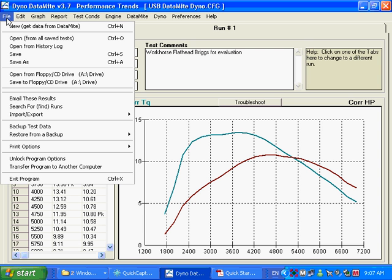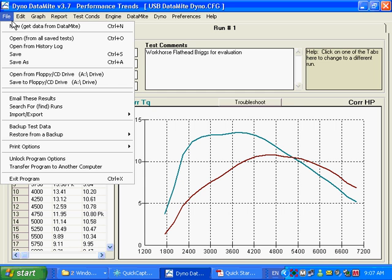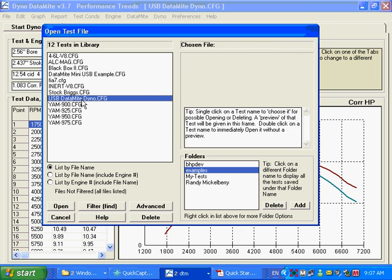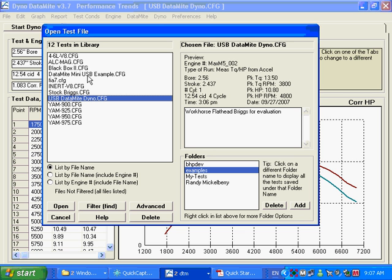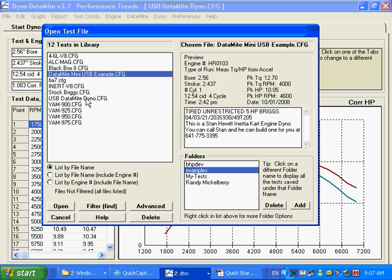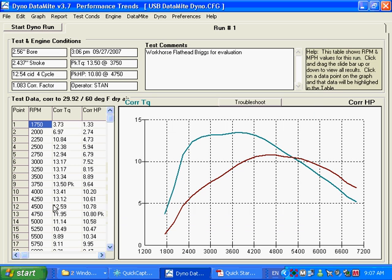The way you do that, because we have a Datamite 3, it's a silver box. You click on File, Open from All Saved Tests, and for the Datamite 3, this is a good example file. Example folders is where we hold these example files. This is a good one for you to start with, or is the only one for you to start with. If you have a mini USB, you would start with this example. We have the silver box of Datamite 3, we're going to start with this box here. You just highlight it, a little preview shown here, and we're going to open it.